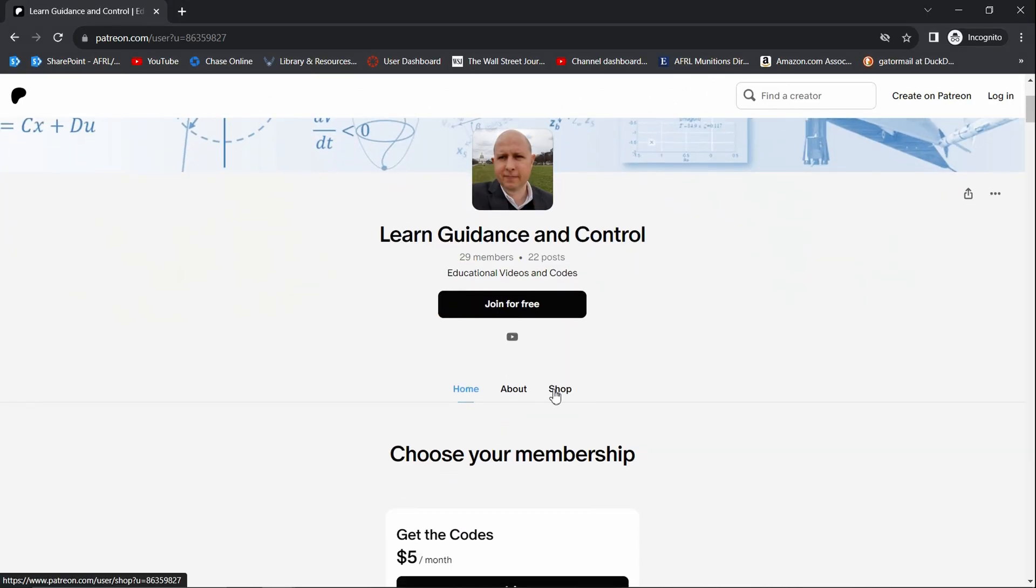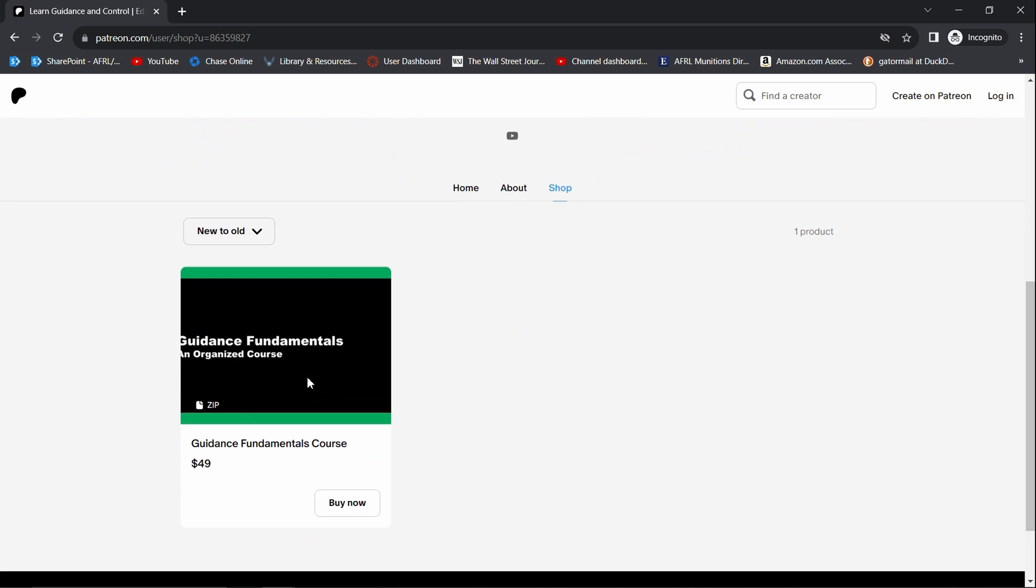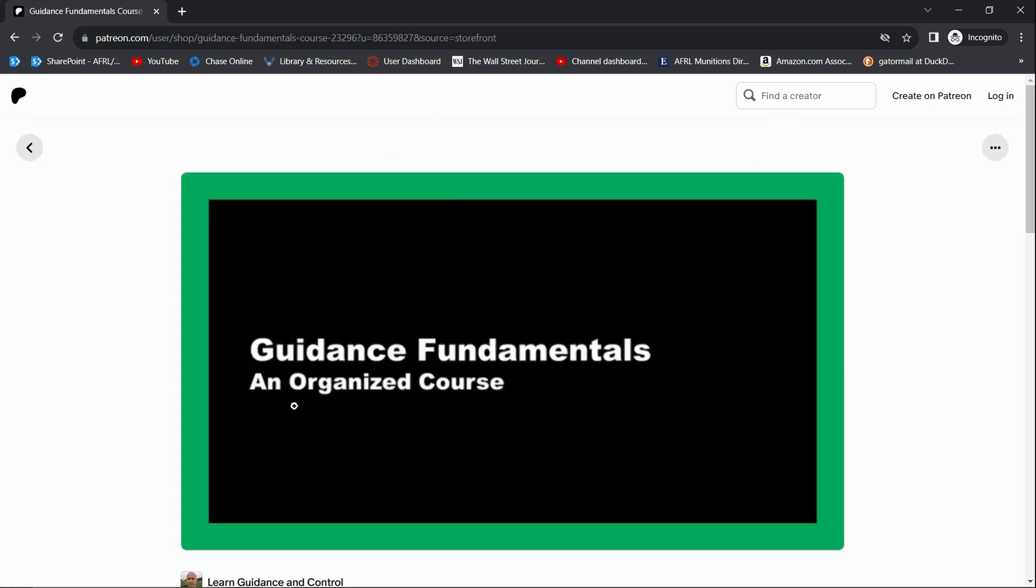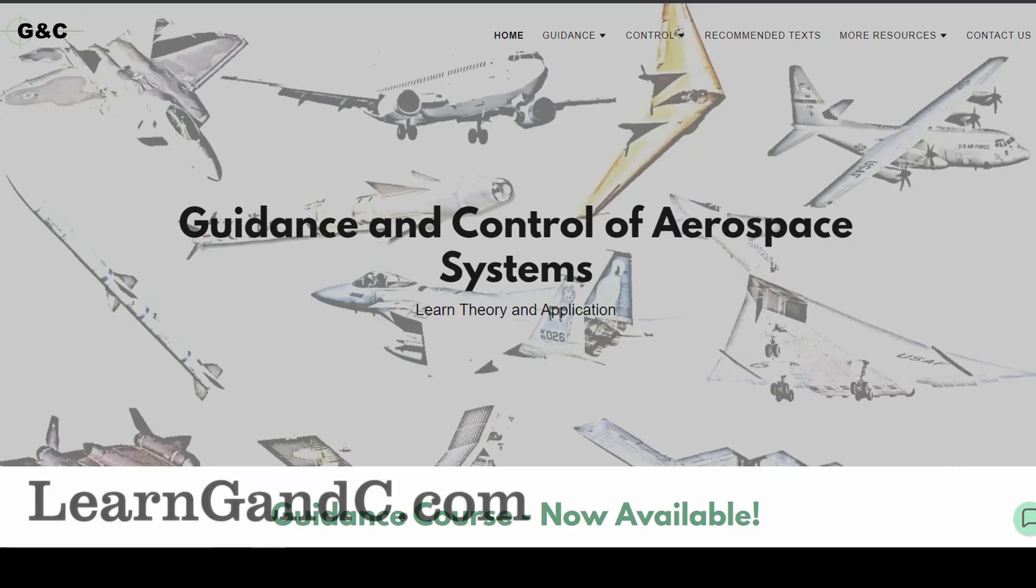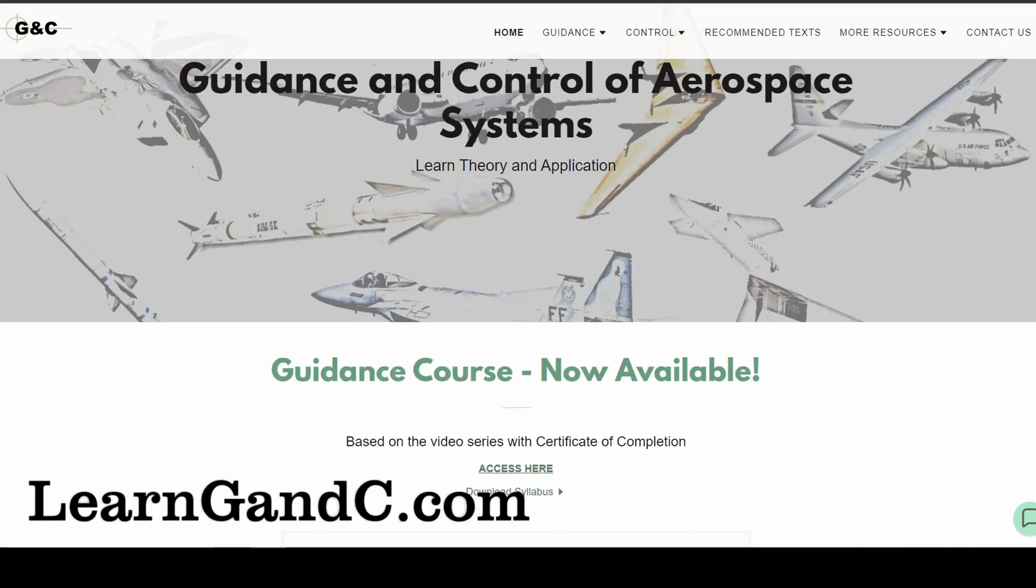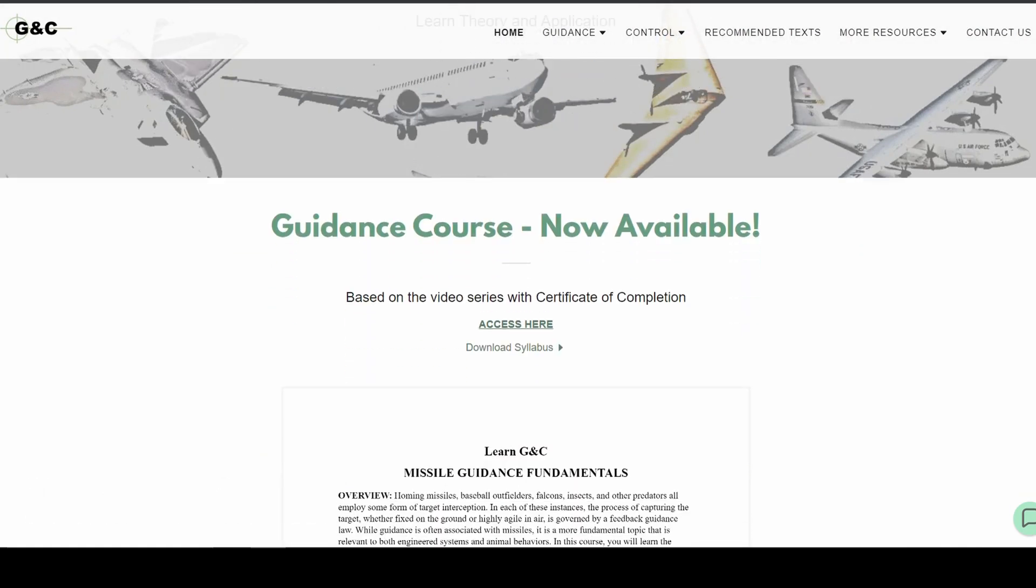Get started. Obtain this course from Patreon. Search Learn Guidance and Control. Select Shop or access direct links to the course from the main webpage, LearnGNC.com.